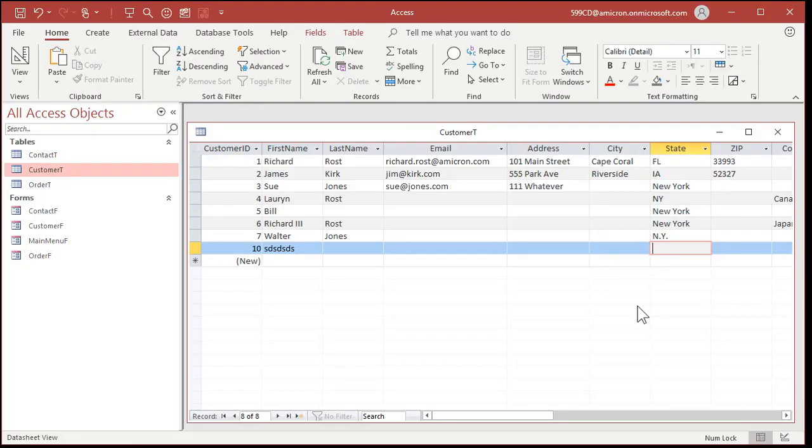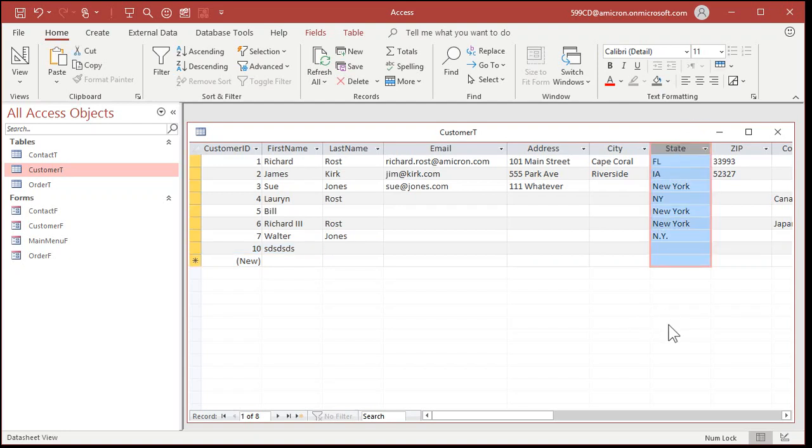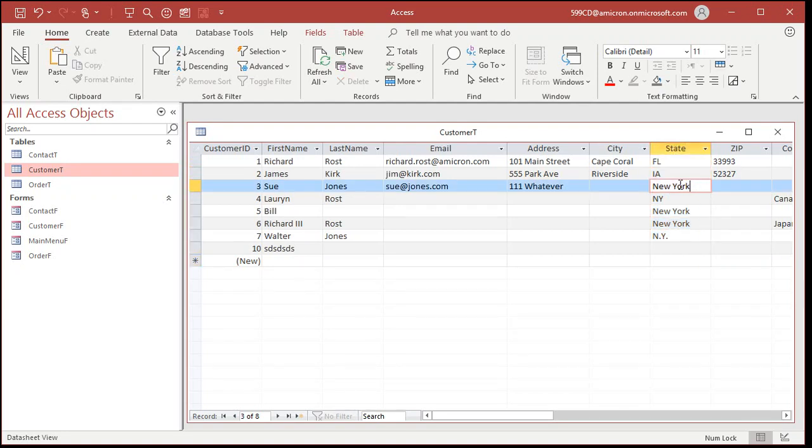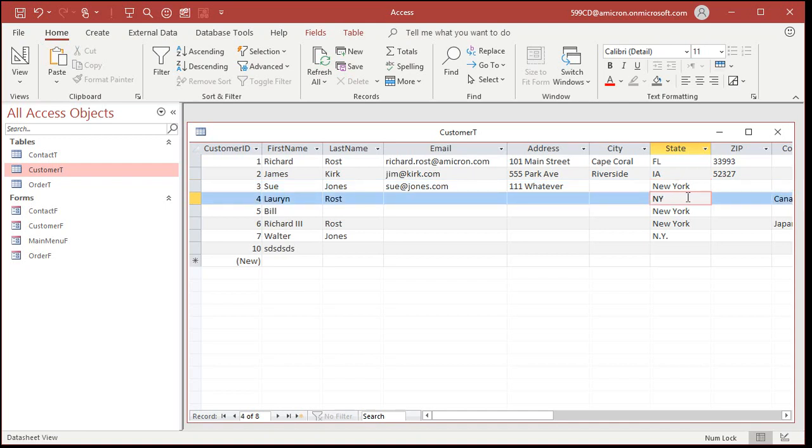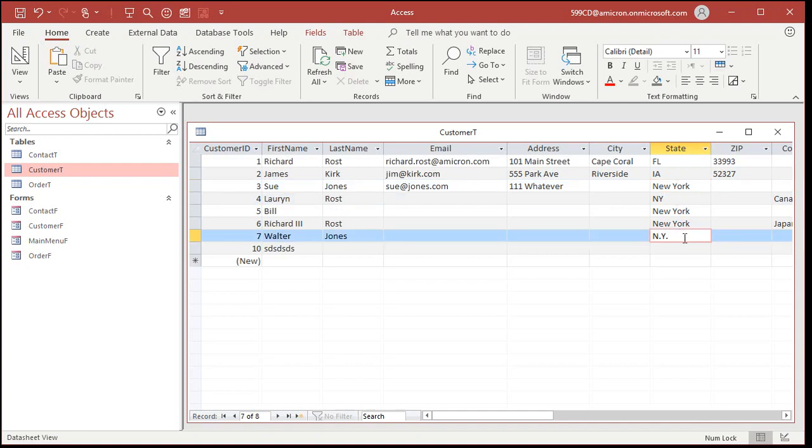Okay, here I've got a sample customer table and you can see here is the state field. A few of them are typed in right, like Florida, Iowa, but when they came to type in New York, they typed it in like that. So there's several different ways people have typed in New York. Now, you could go through and use find and replace and fix them all.